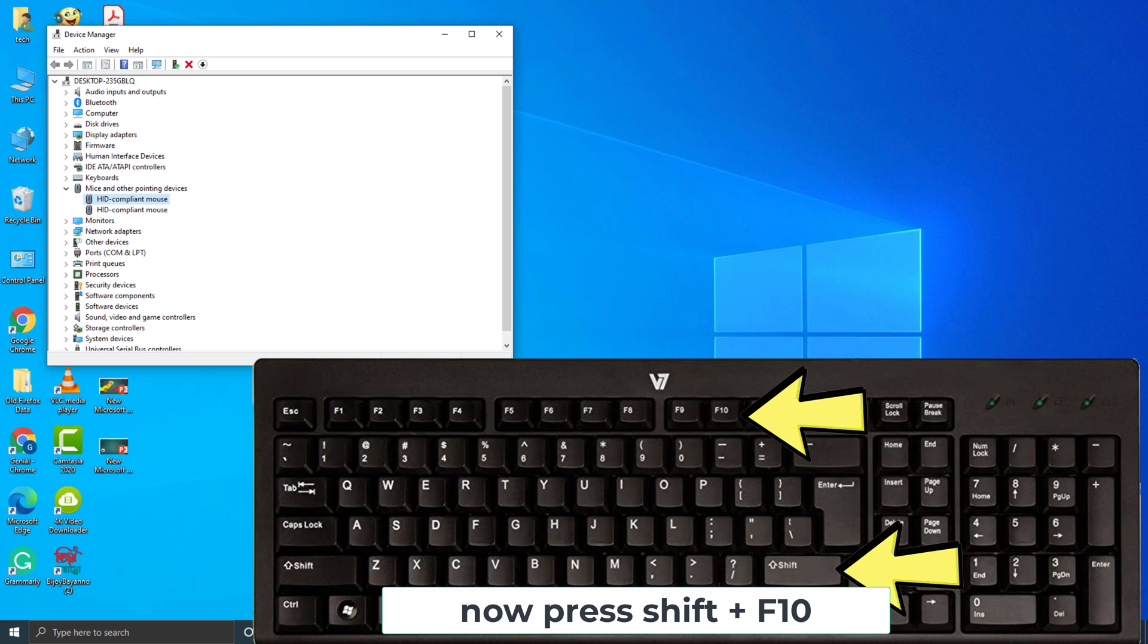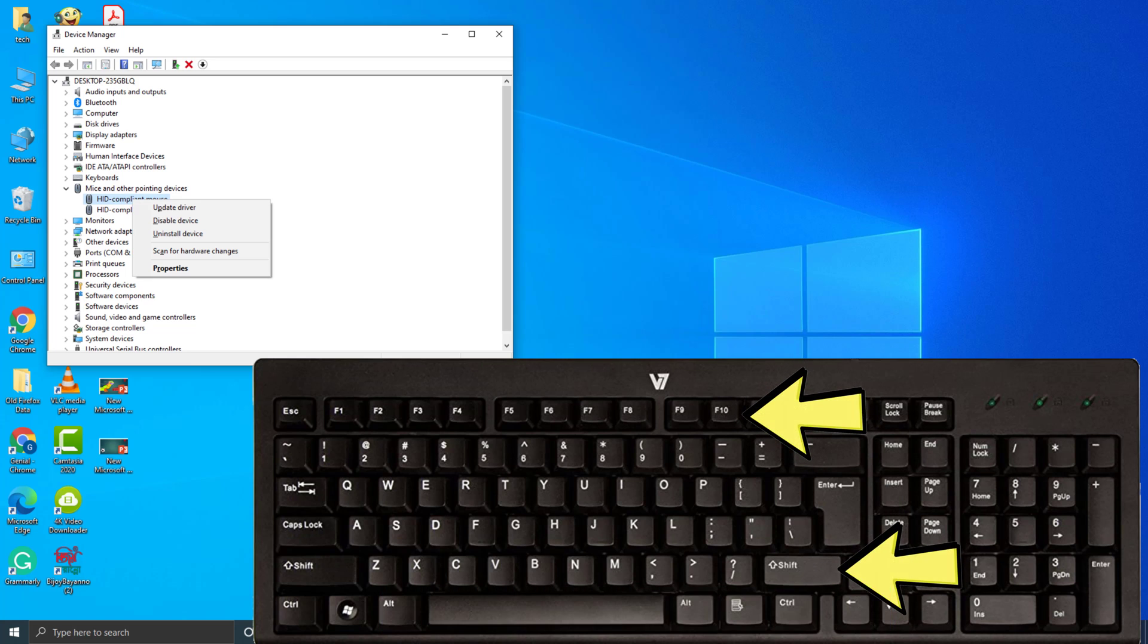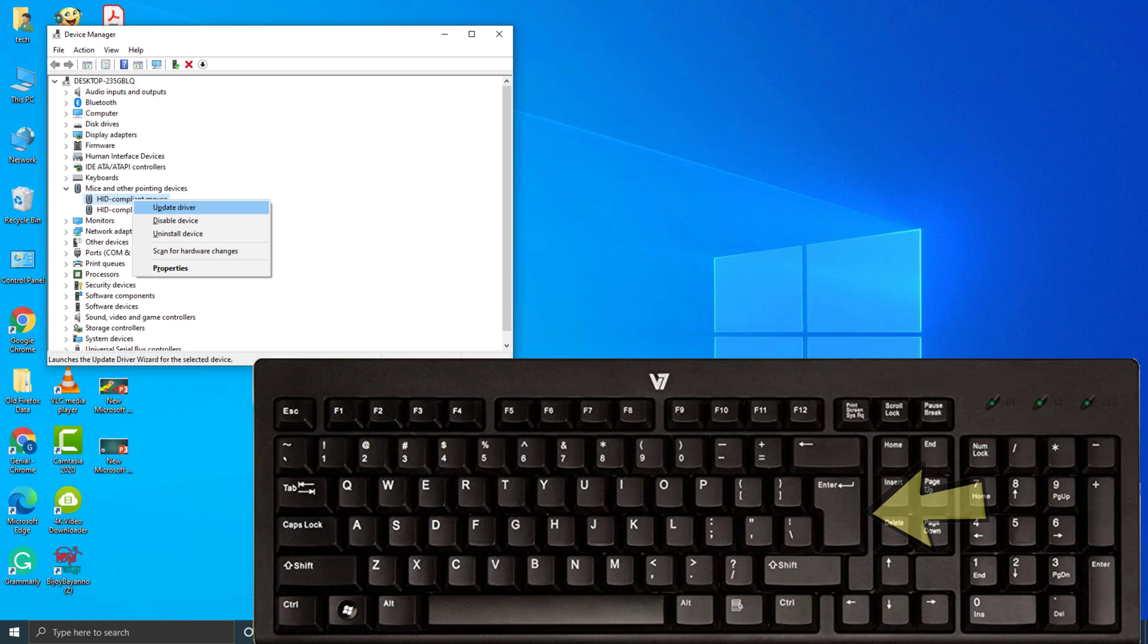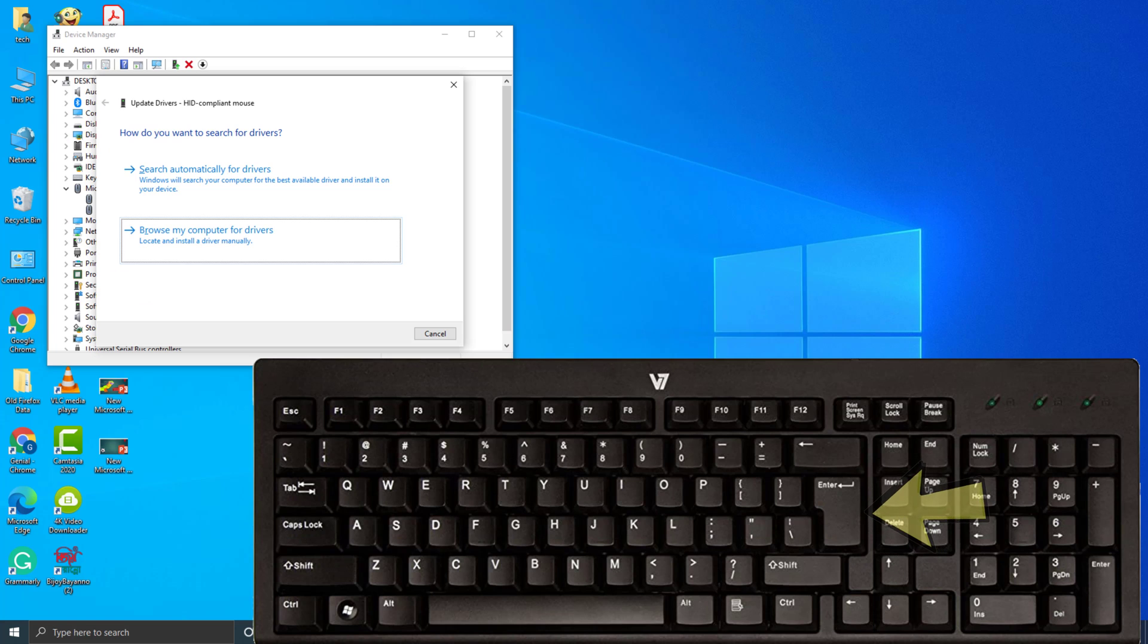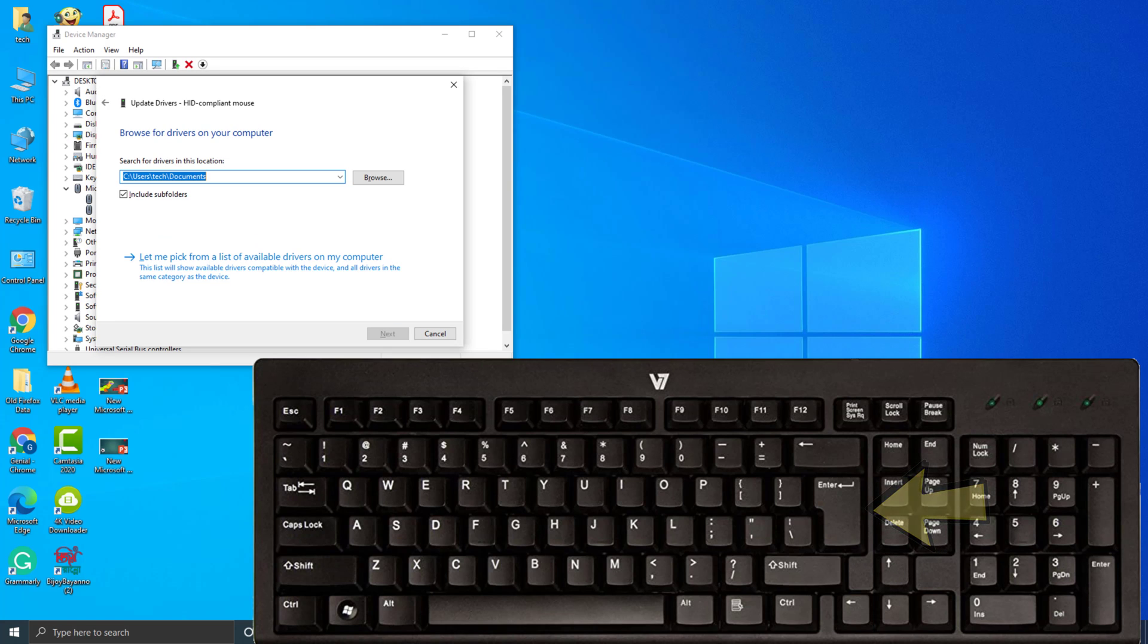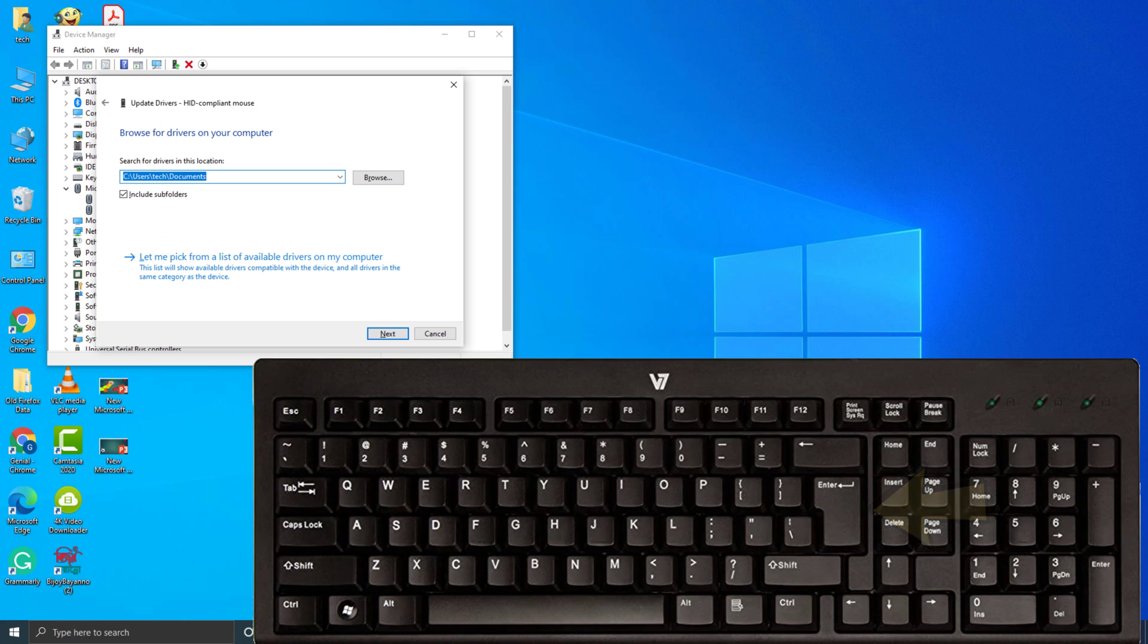Now press Shift plus F10. Now press down arrow key. Then press Enter. Now press down arrow key. Then press Enter. Then press Enter.